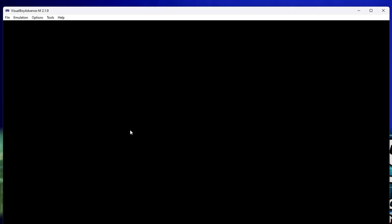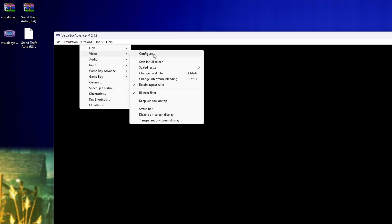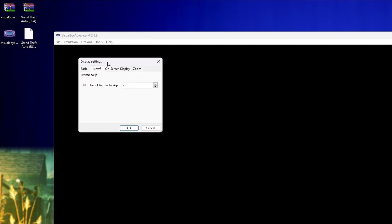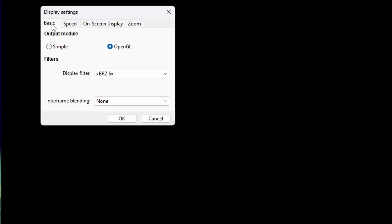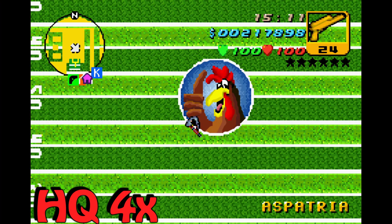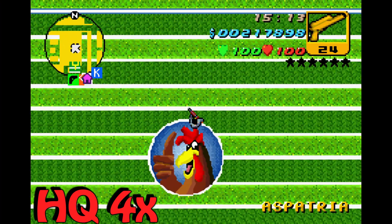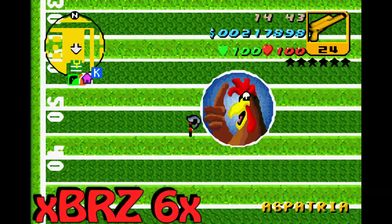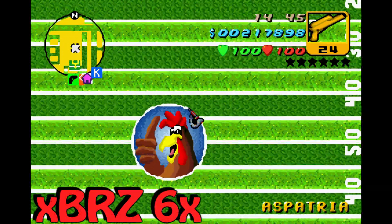Once you are done, click OK and now we can set up our visuals so they don't look like crap. There are only two things you need. Visit Options, Video, Configure and Speed. Make sure this is set to zero so your game will not drop too many frames. And the last thing is under Basic, you can select your filter. The two best to me are HQ4X and XBRZ6X. HQ preserves the original look of the game with all its pixels, and the other one removes the jagged edges and makes it more smooth.